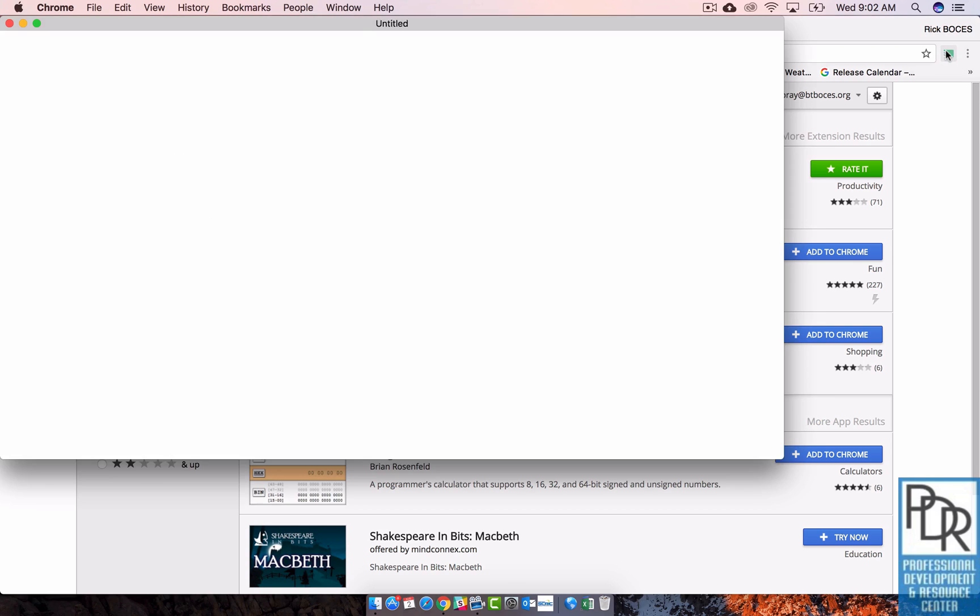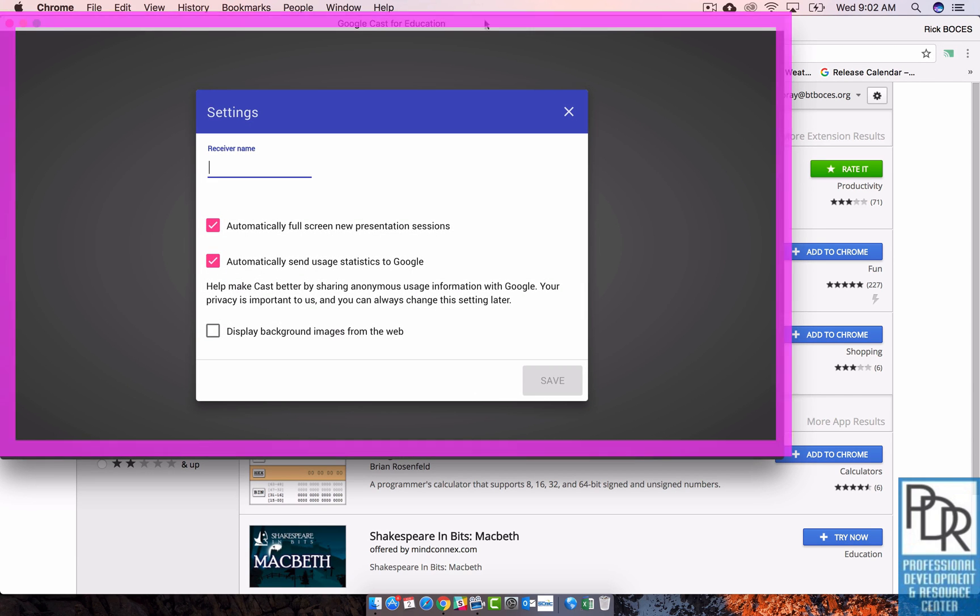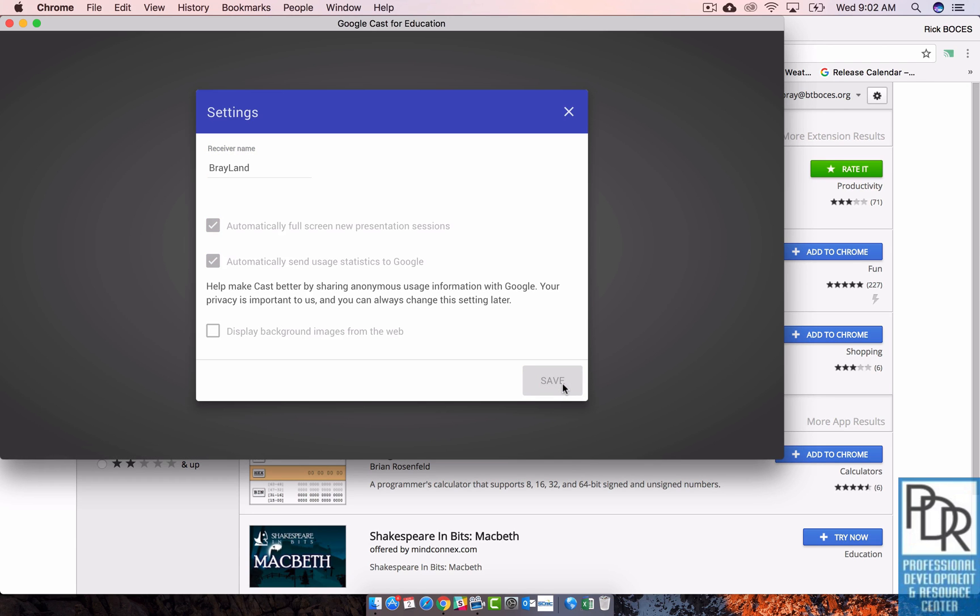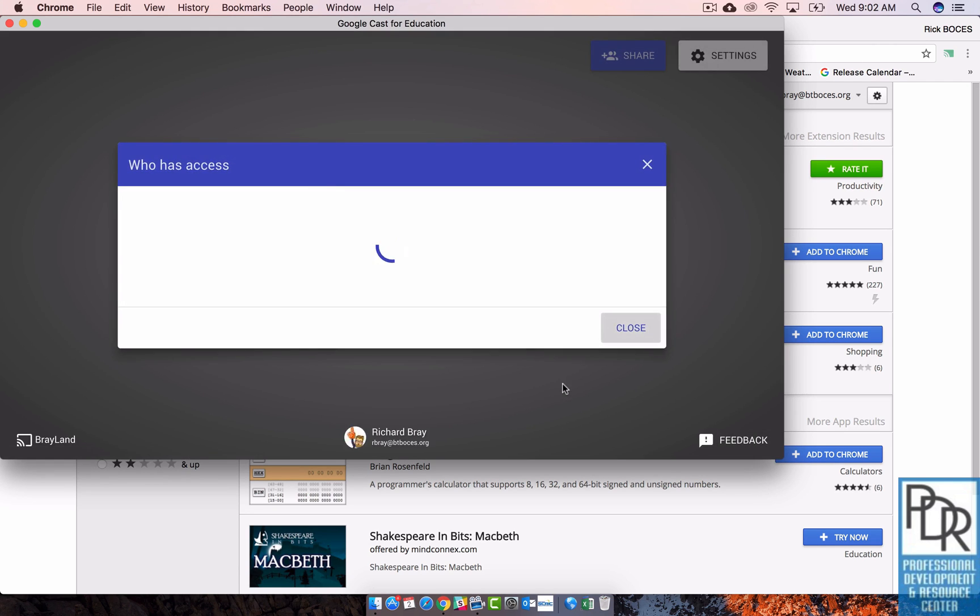So once you have it up and running, you see it opens up a new window on my machine. You have to name the server. So I'll just call this Brayland. And I'm going to automatically give full screen. That's fine. These are all good. Save. I'm all set to go. I am all ready to Cast.